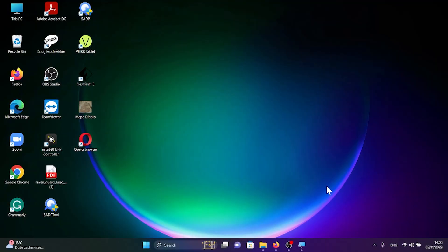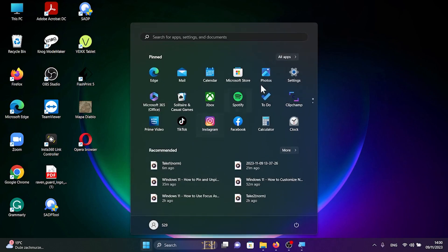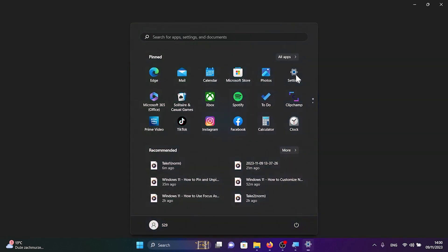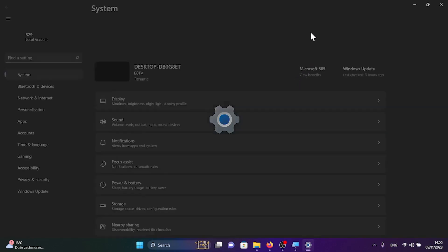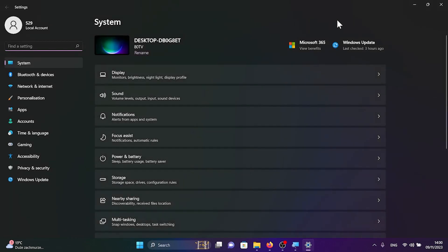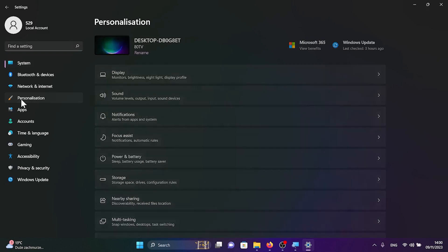In order to do that you have to first click on the start icon and find the settings application. Once you have clicked on the settings application, look at the left panel and find the personalization button with the paintbrush icon.